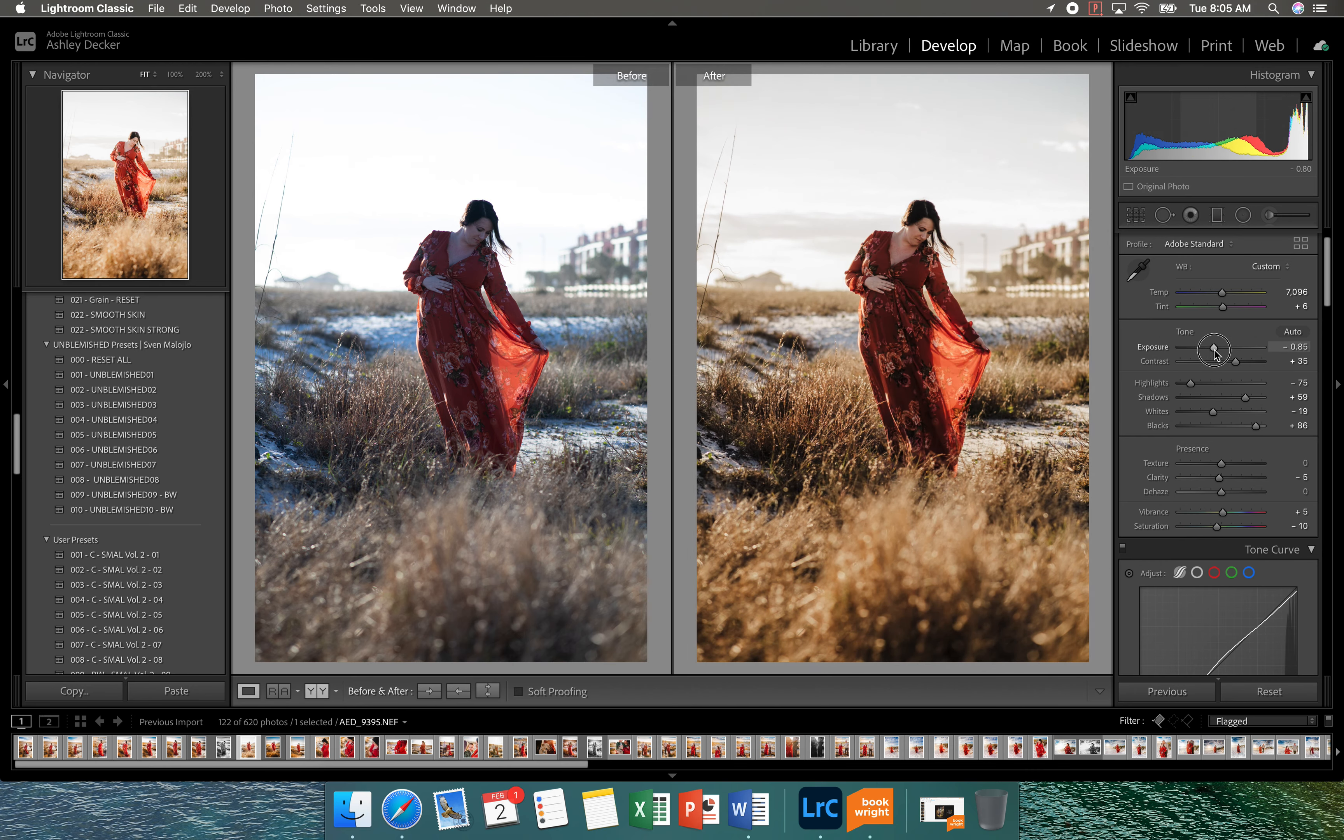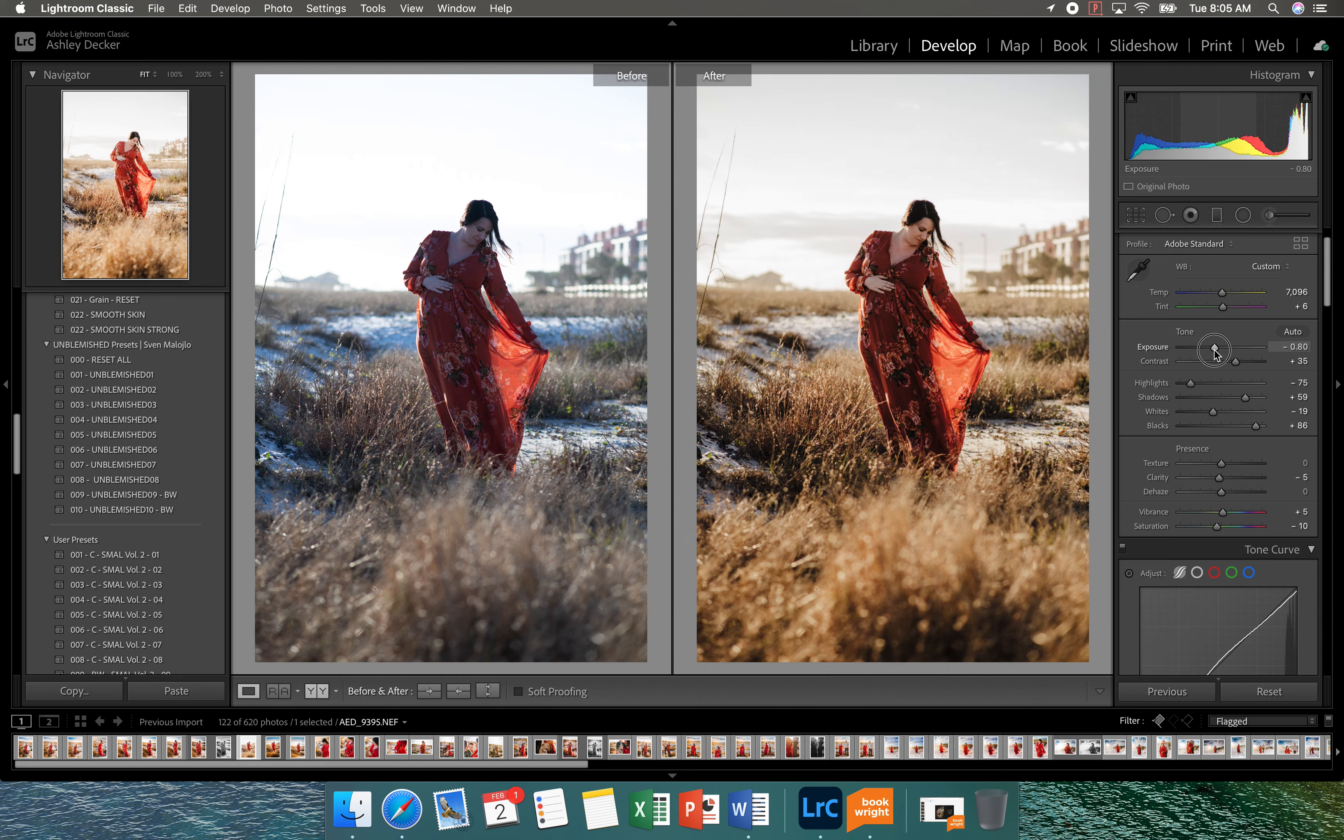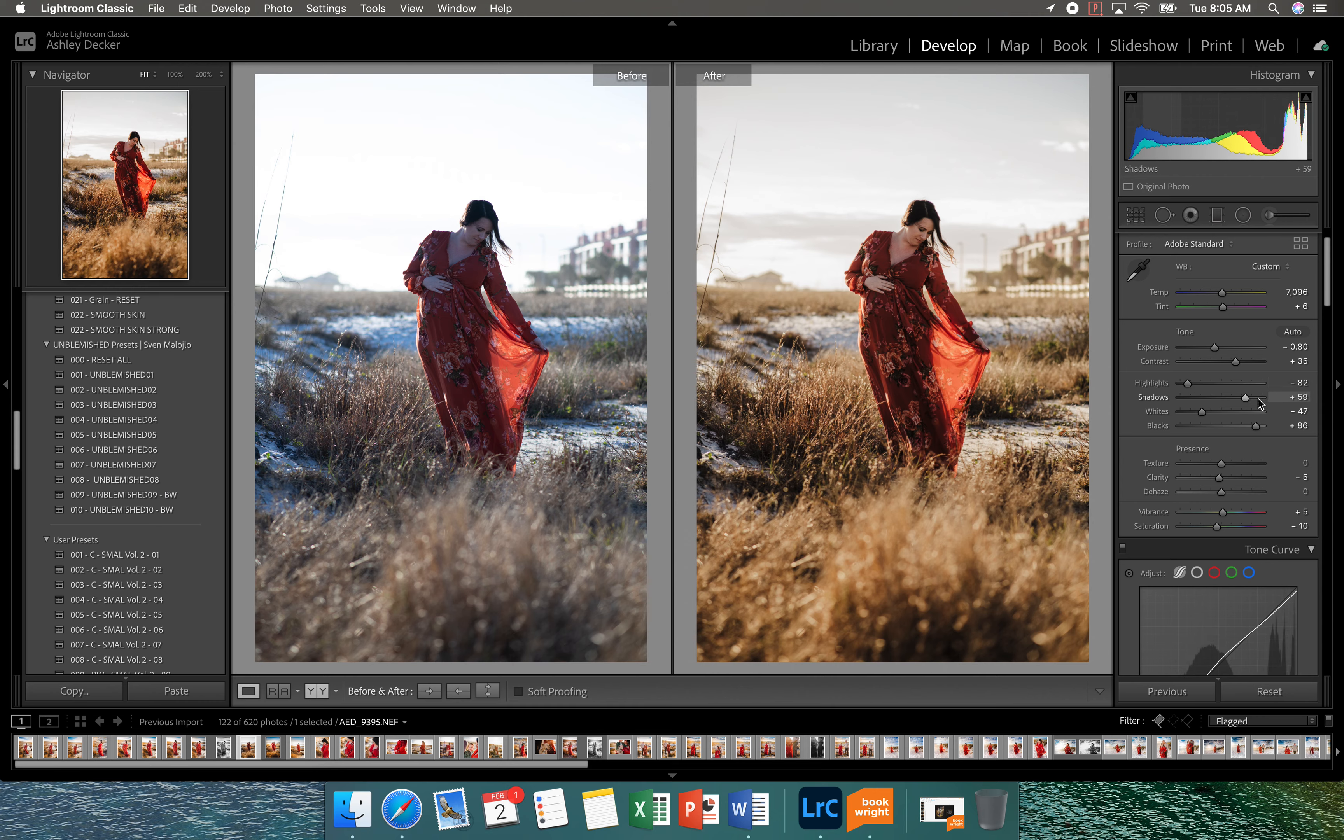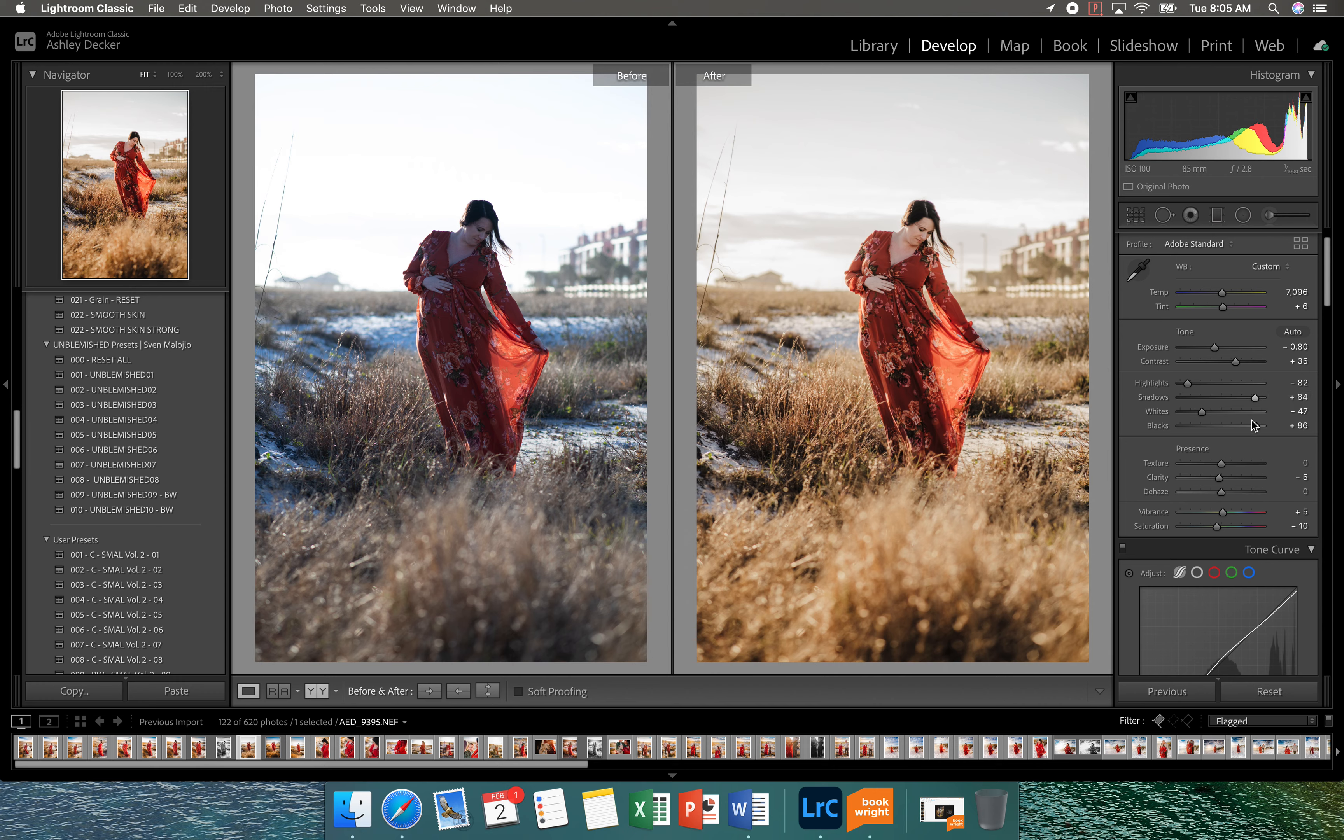So I'm going to take this down just a tad. I'm going to leave contrast the way it is. I'm just going to bring down the whites just a little bit in the highlights. I like to bring up the shadows a little bit more and I'm going to leave the blacks the way they are.